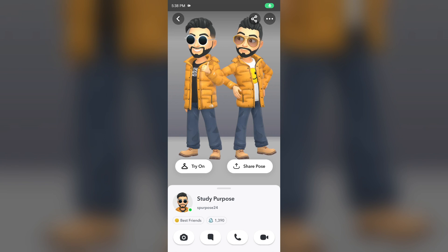Hello everyone, welcome back to our YouTube channel. In this video, we will guide you on how to delete a Snapchat best friend pose. Without wasting time, let's dive into the solution.